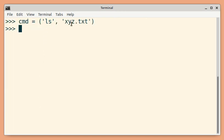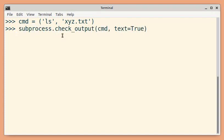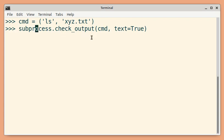Let us see another example. In this case, the output is going to generate an error because xyz.pxt does not exist in this particular directory. If we use the check_output method, we will get an exception because the exit status is not 0 for this particular command.